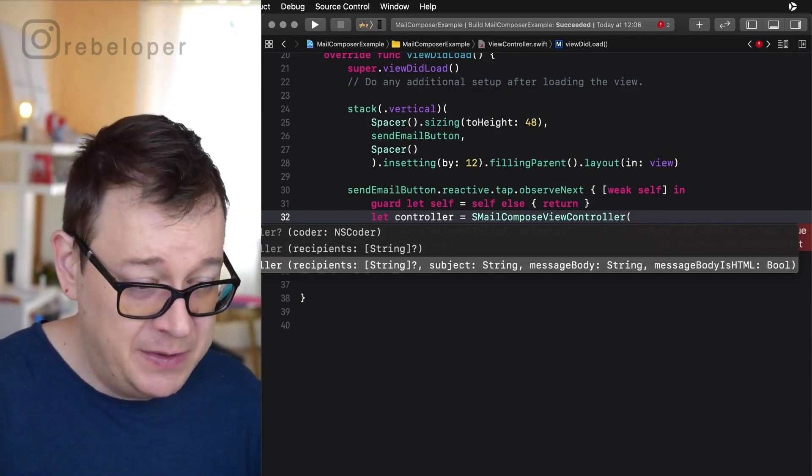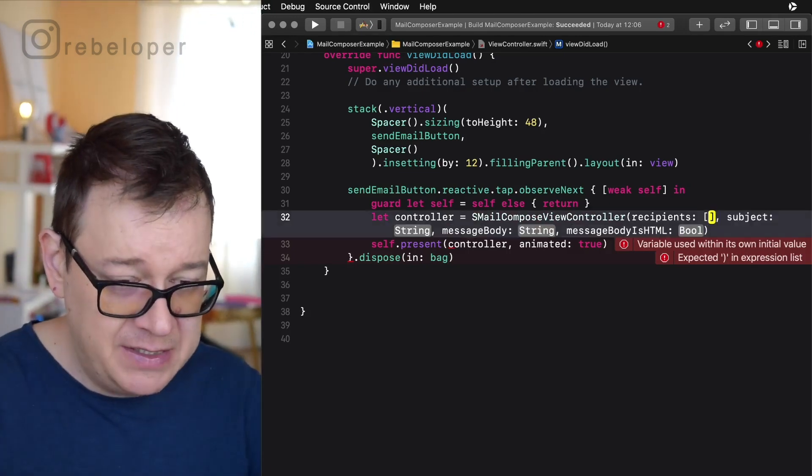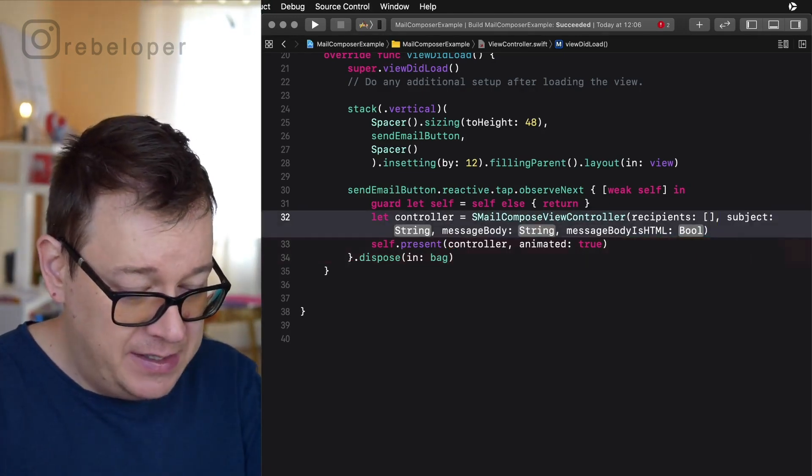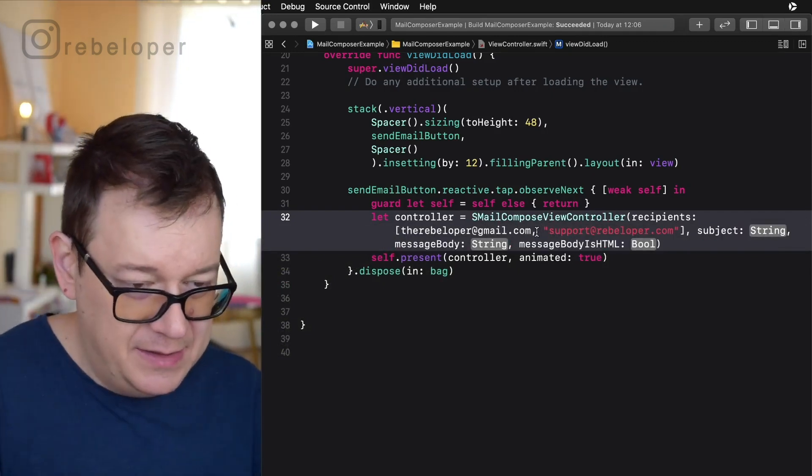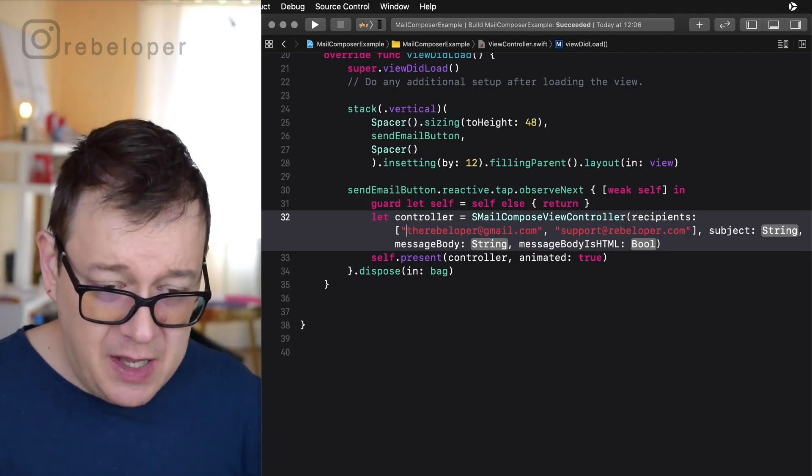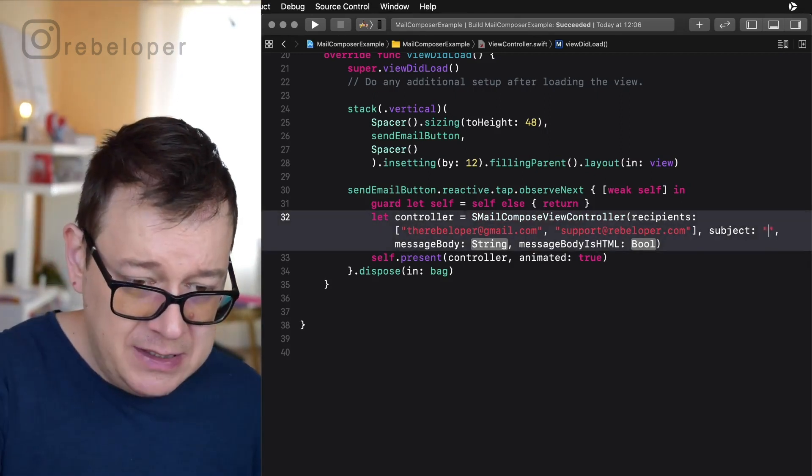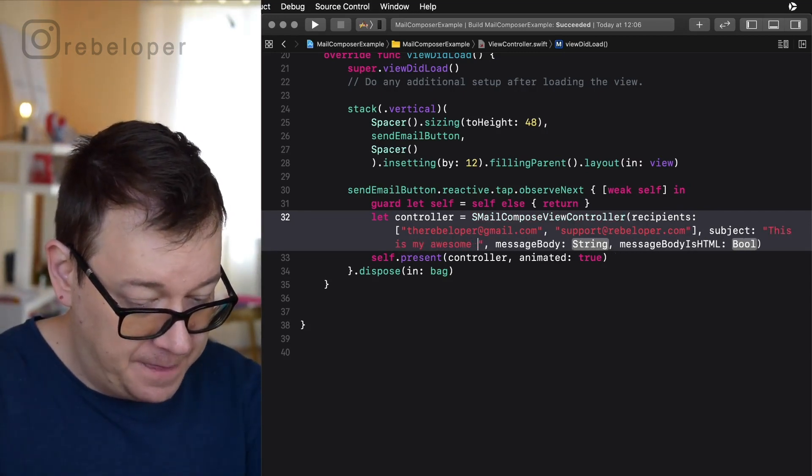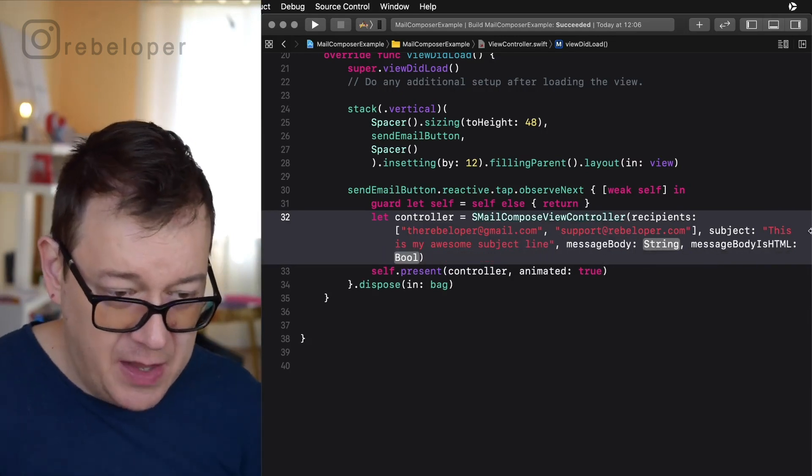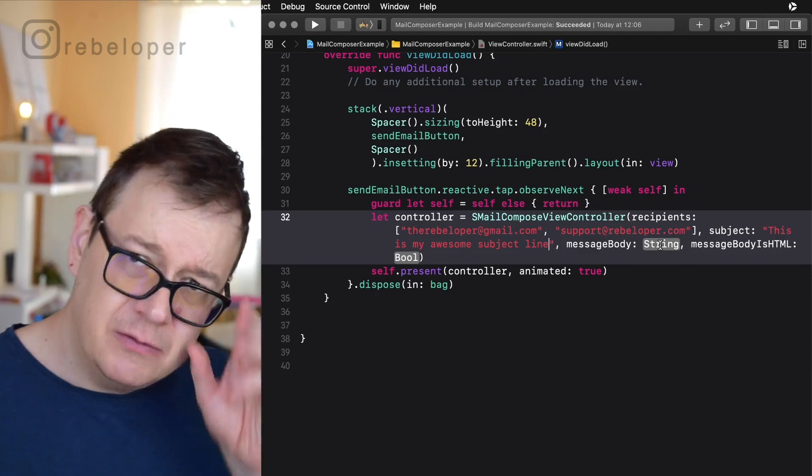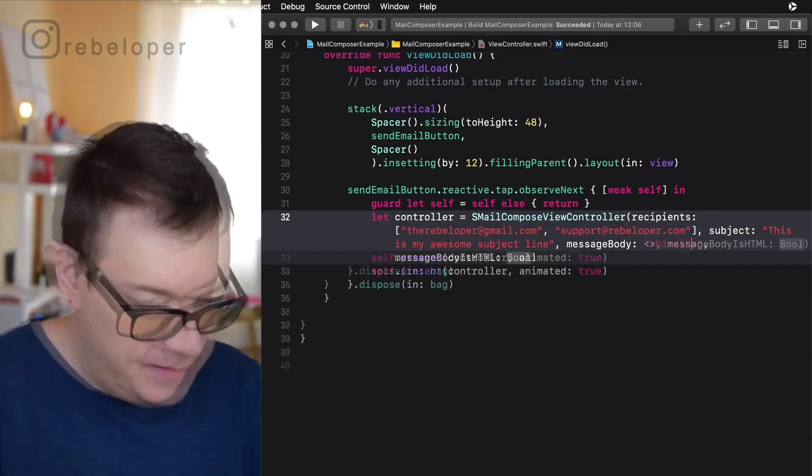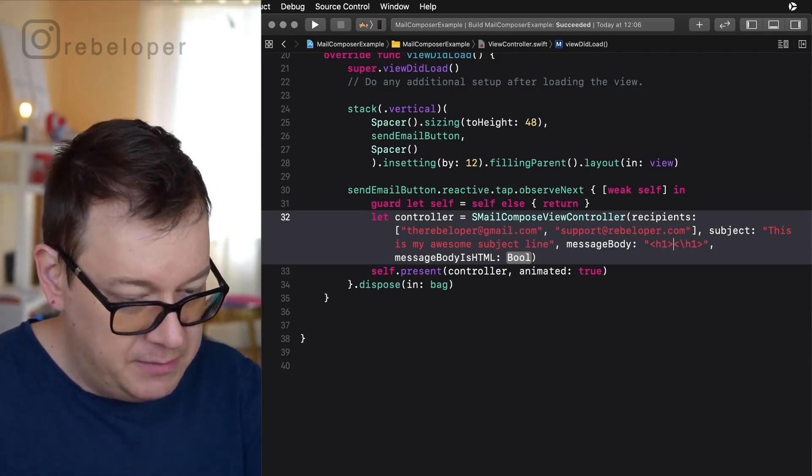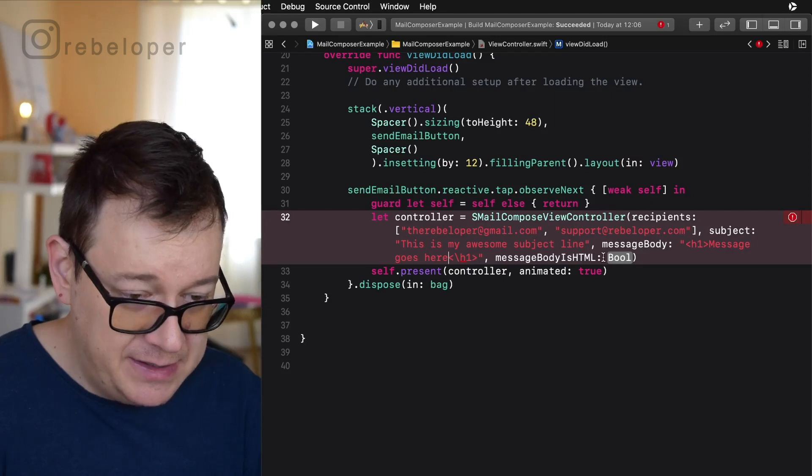But for this purpose I will just show everything. So recipients, let's say let's have an email list here and of course all of these need to be strings. Those are two emails and the subject line, say here this is my awesome subject line. Message body I will not choose this to be string or let's add a header here. So header one, header one. And let's see message goes here and message body is HTML? Yes it is so true.